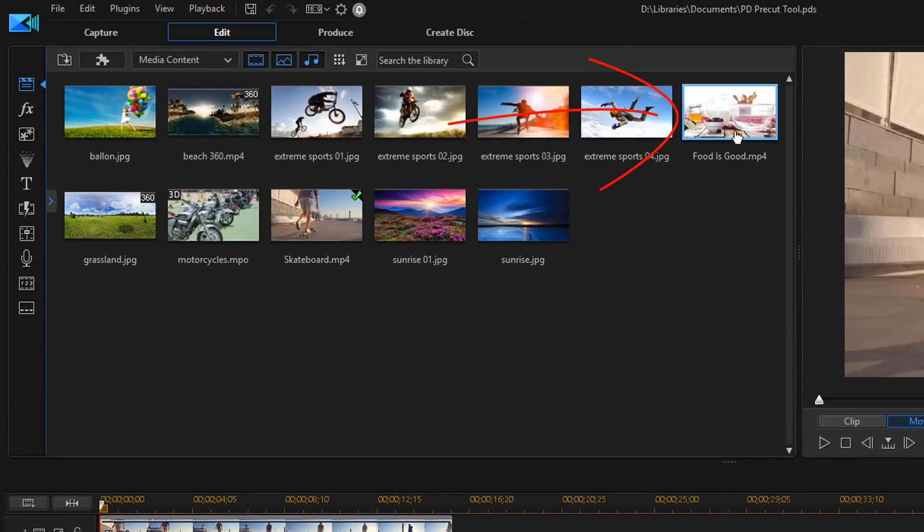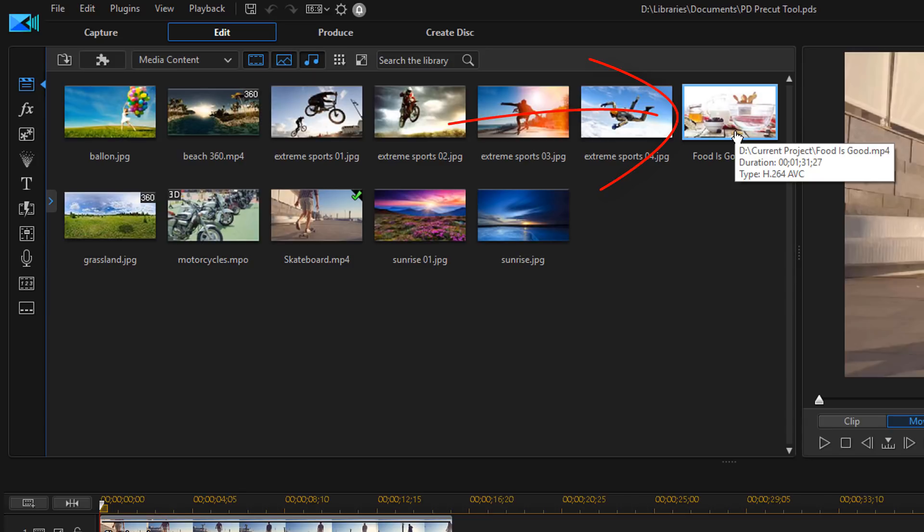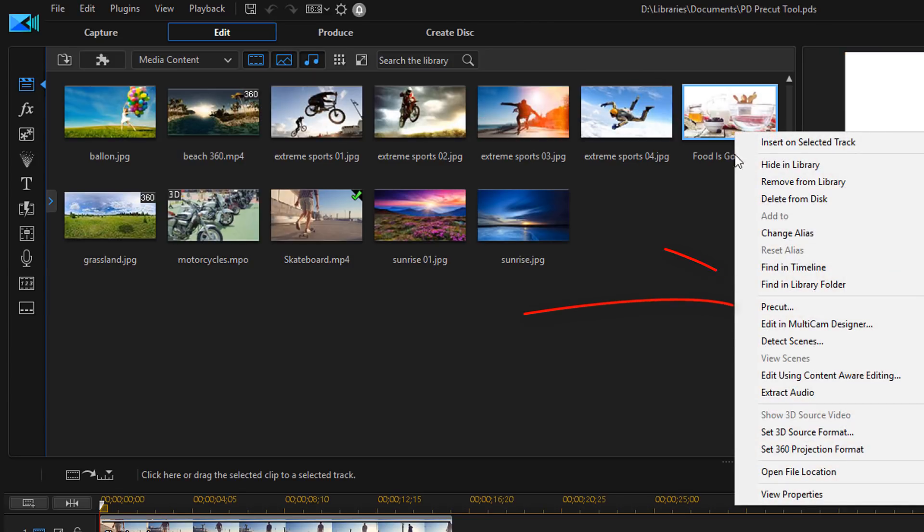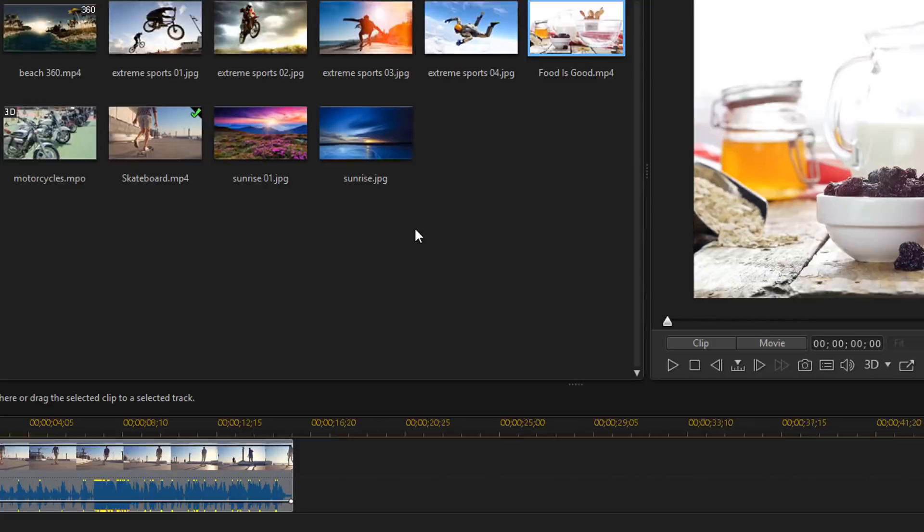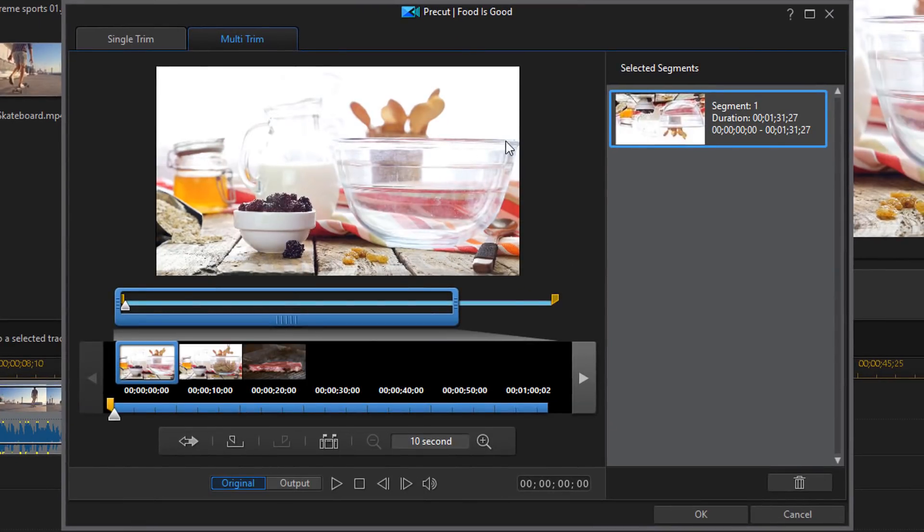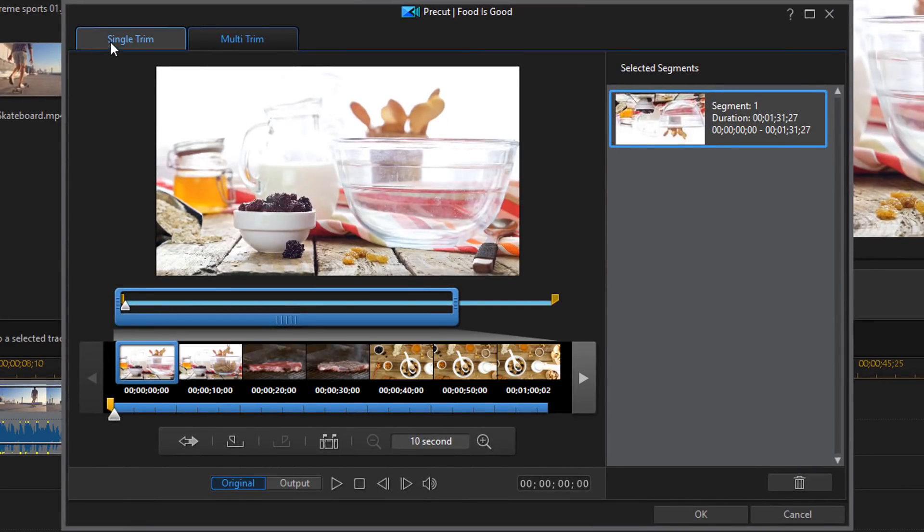So I'm going to right click on this clip in the navigation window and I'm going to select pre-cut. So the first option we see here is single trim. So I'm going to click on single trim.